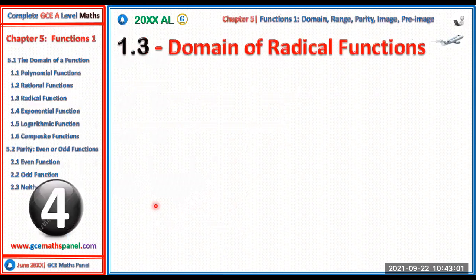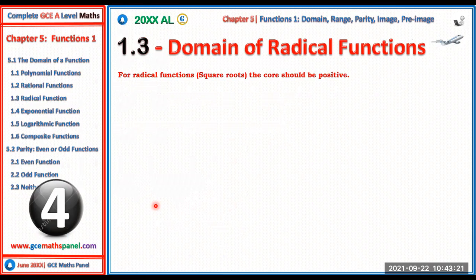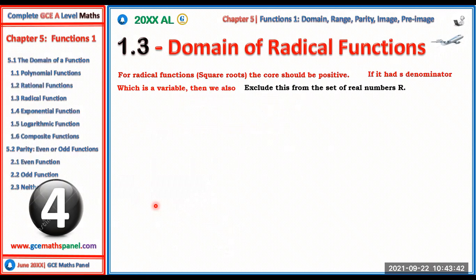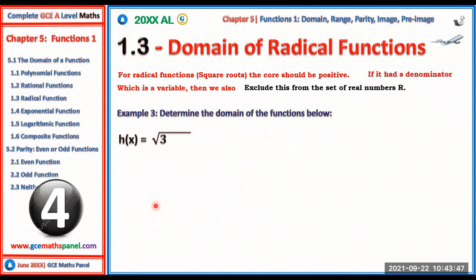Now let's look at radical functions — functions that have roots, specifically square roots. For radical functions, the core (what is inside the square root sign) must be greater than or equal to zero. We don't consider square roots of negative numbers; the square root of zero is zero, which is valid.